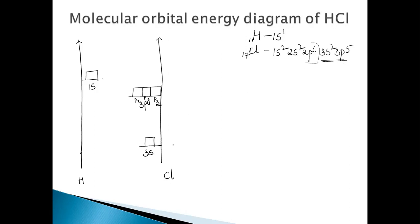If you can see, this is the hydrogen atomic orbital energy side and this is for chlorine. For chlorine, the 3s and 3p orbitals are shown, and for hydrogen it is the 1s orbital.